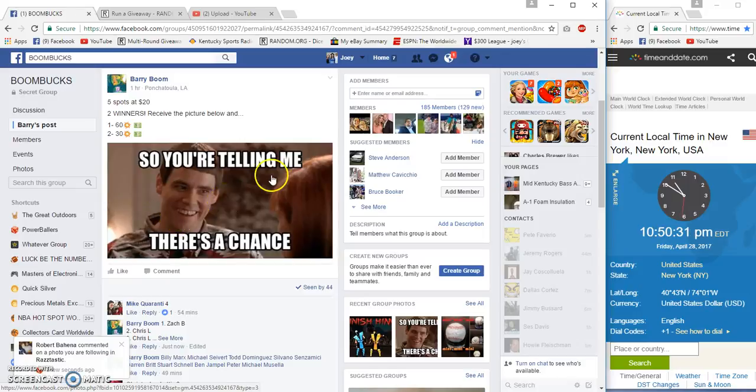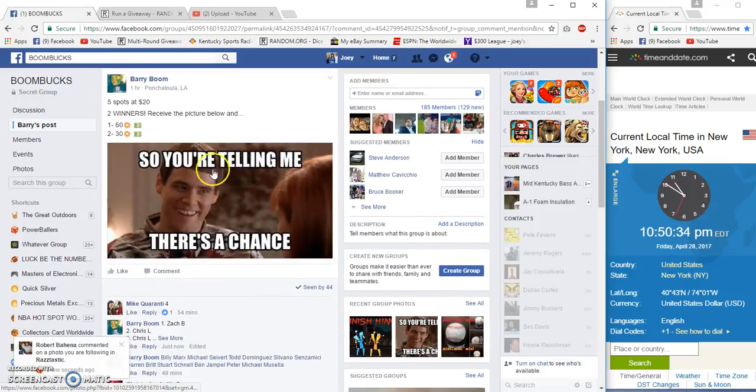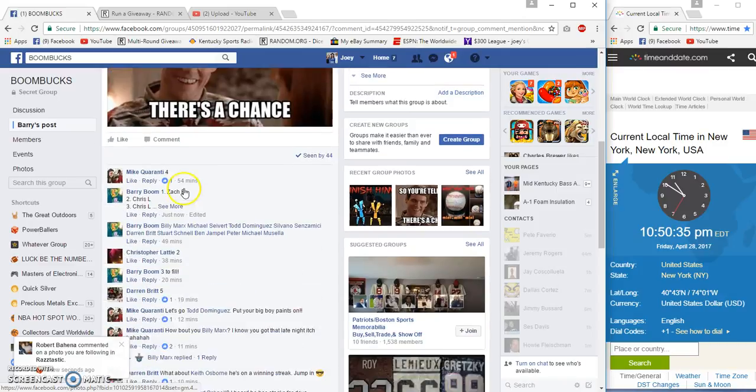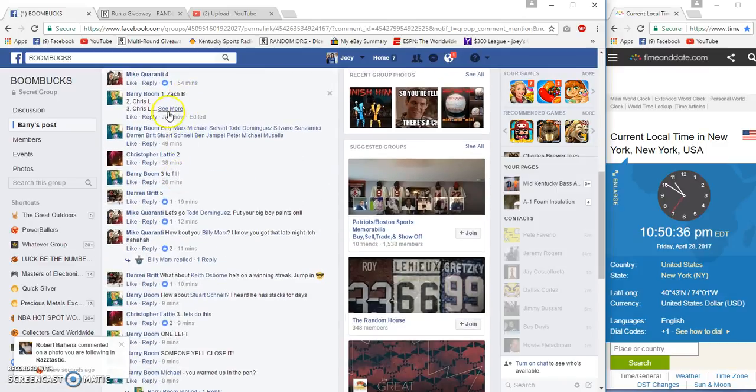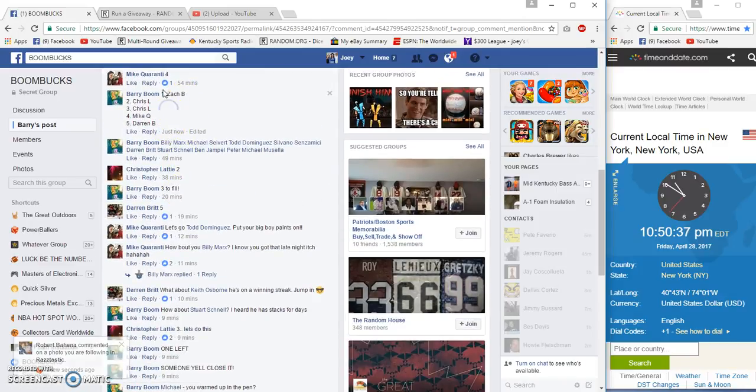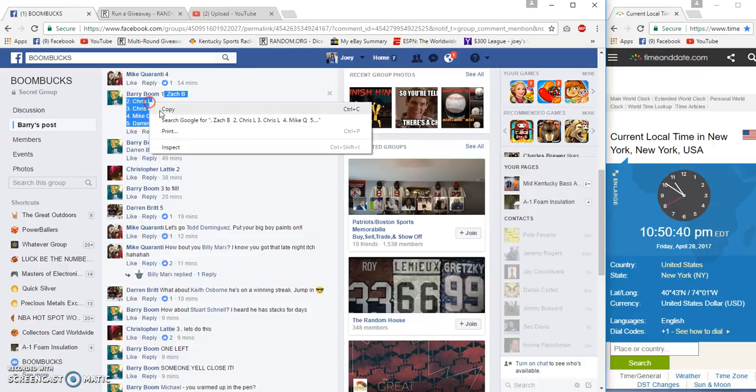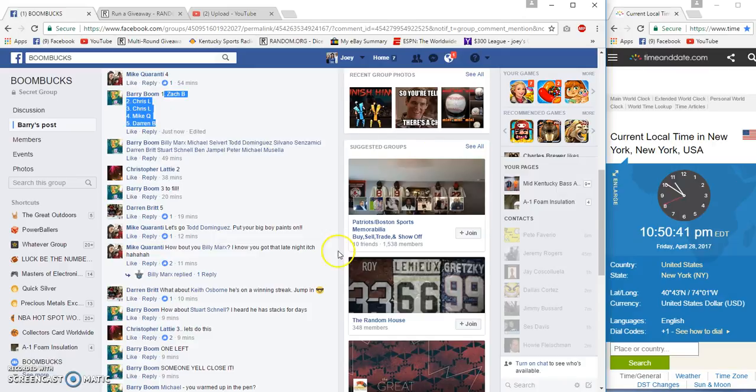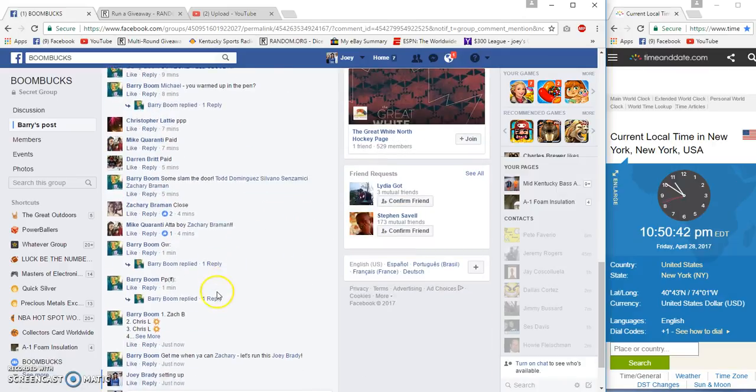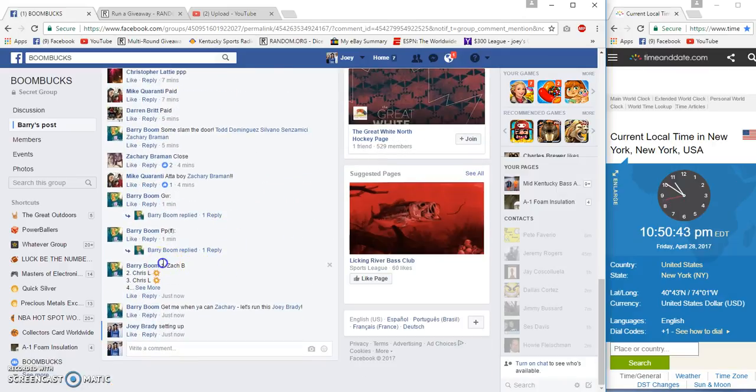Alright guys, gonna run a two winner giveaway. Five spots, 20 bucks each. First place gets 60, second gets 30. Back B on top, Darren B on the bottom. 10:50 PM Eastern.